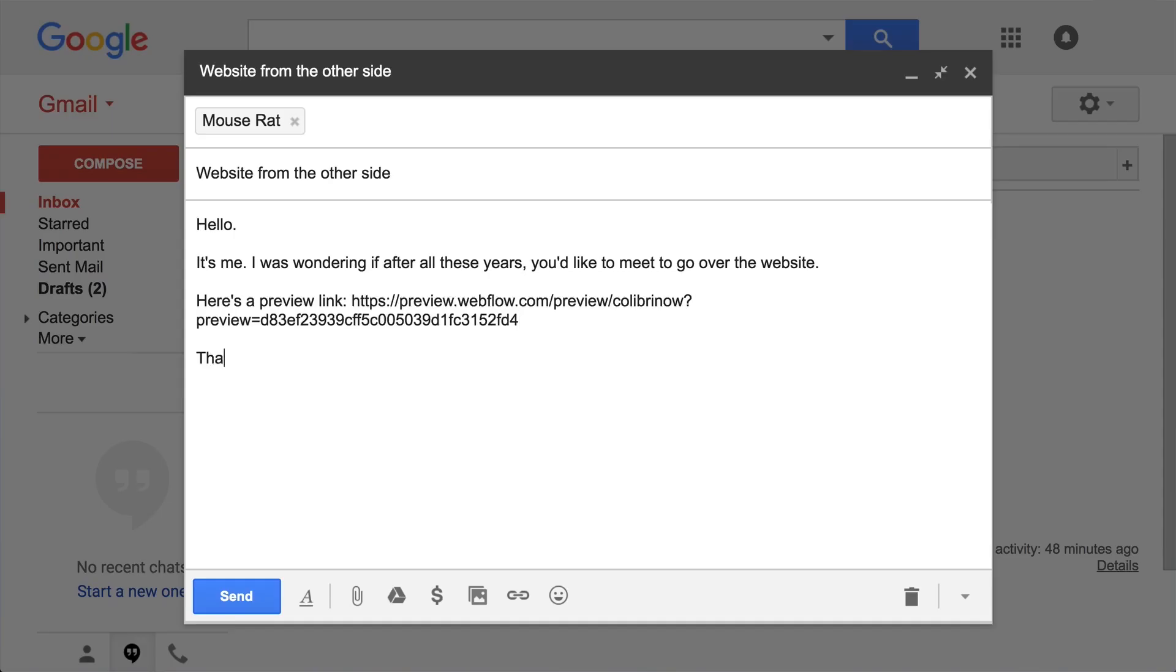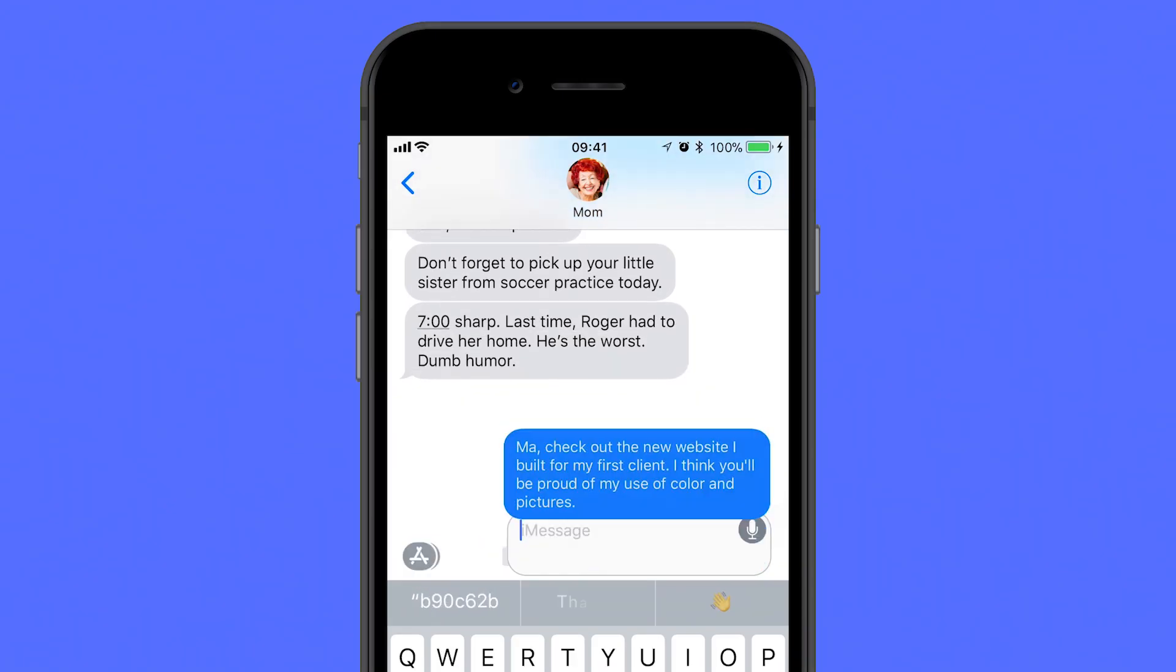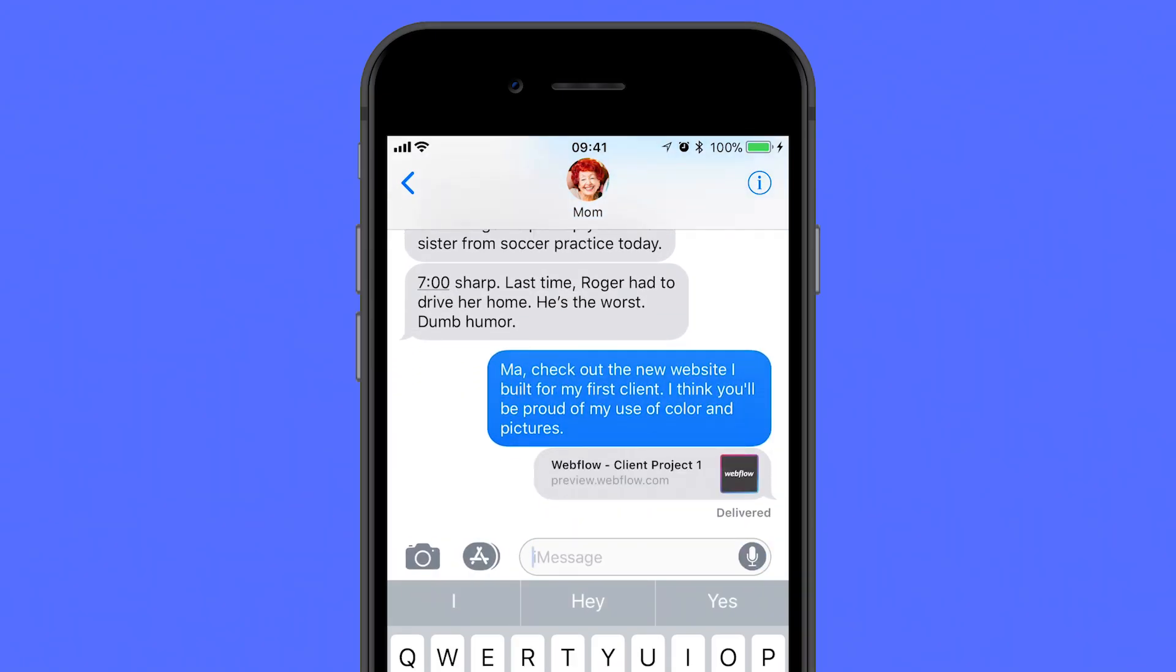An email to your client, a post on the forum, a text to a loved one, and all these people will thank you.